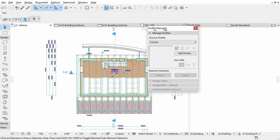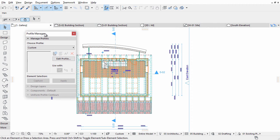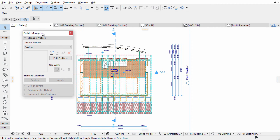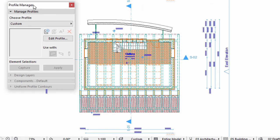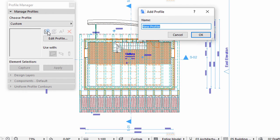By default the project contains some pre-defined profiles. Click the New button to create the railing profile. Enter Gallery Railing for the name and click OK.